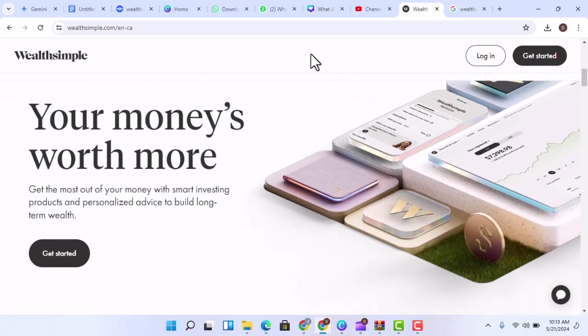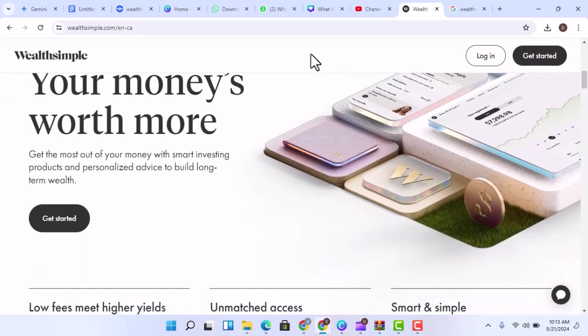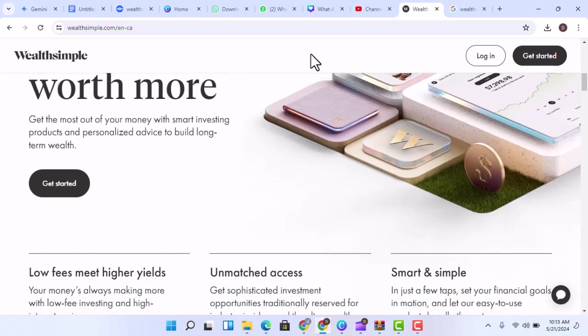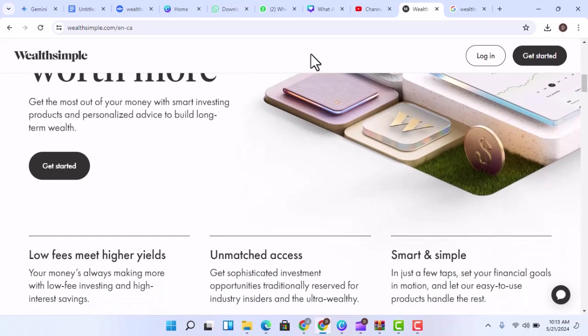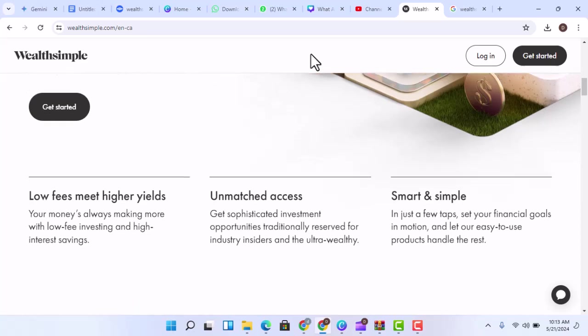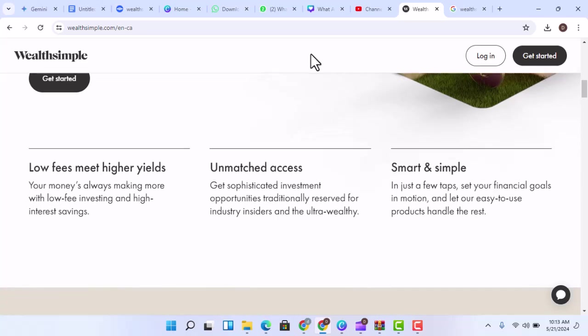Conclusion - Wealthsimple is a versatile platform that offers a variety of investment products and services. Whether you're a seasoned investor or just starting out, Wealthsimple can help you achieve your financial goals. With that said, thanks for watching and until next time.